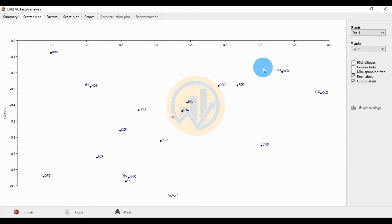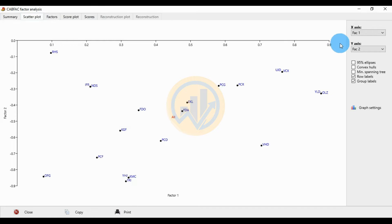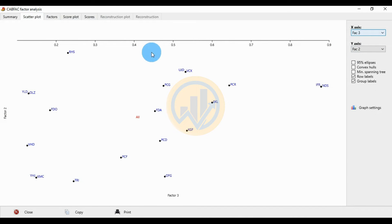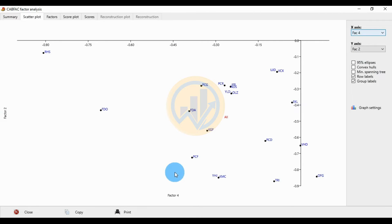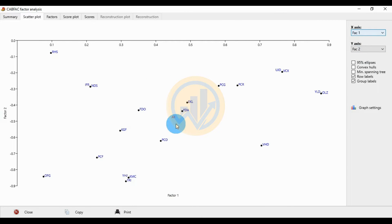You can explore different factor combinations. The x-axis is Factor 1 and y-axis is Factor 2 by default. If you change to Factor 3, the plot shows Factor 3 versus Factor 1. You can also change to Factor 4 to compare Factor 4 and Factor 2. We select Factor 1 and Factor 2 to compare species distributions.